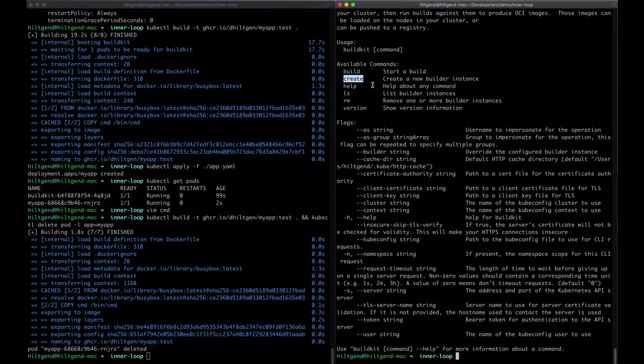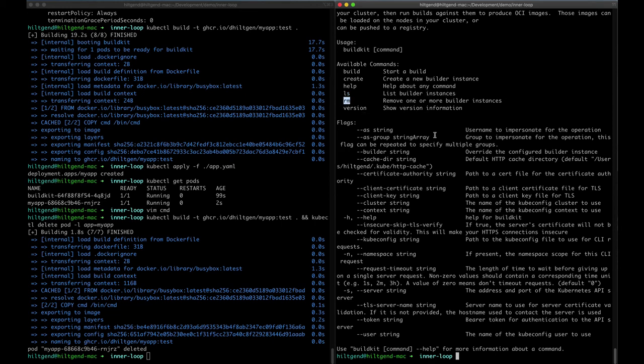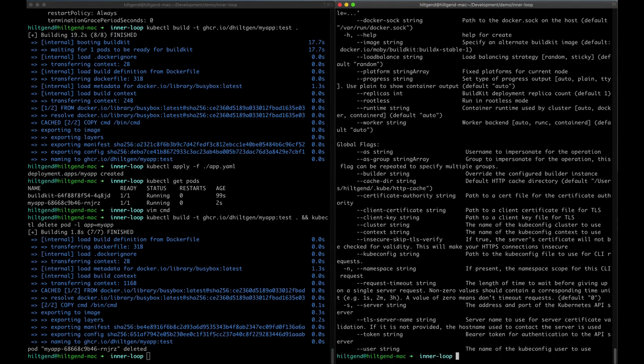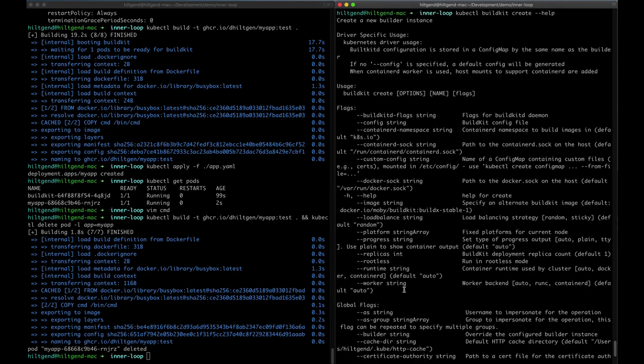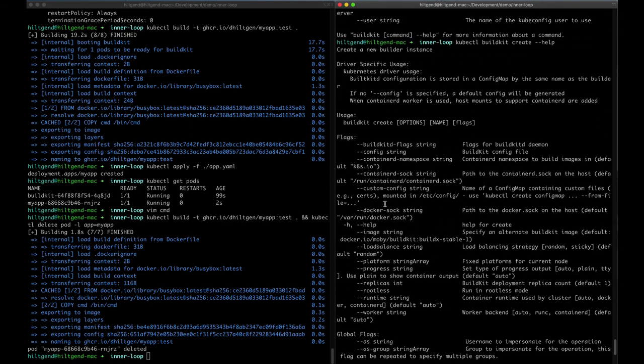There's other commands that you can do under the buildkit top-level command. So you can create a new builder, list existing builders, because you can create multiple builders with different configurations. Remove your builders. I was just using kubectl delete for the deployment, but you could also use the rm command under buildkit as well. So let's go ahead and take a look at buildkit create help. So there's a lot of command flags here. We're not going to go through all of them, but just kind of a real quick summary. So this allows you to manually or explicitly create a builder.